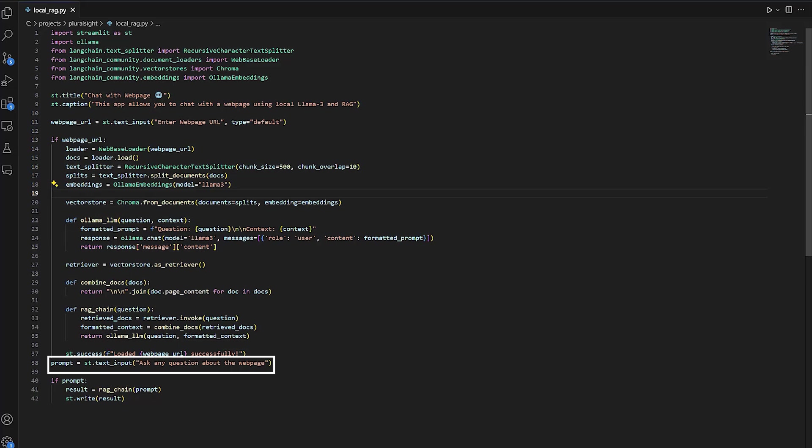Finally, we store the prompt from the user, we get the information through the RAG chain function, and we display it on the screen using Streamlit.